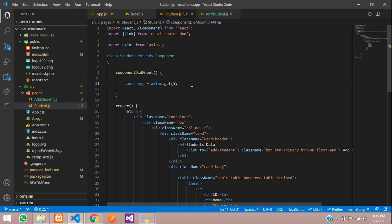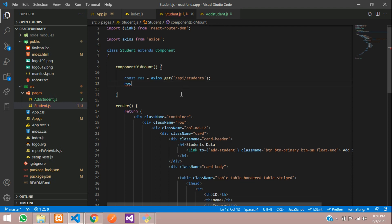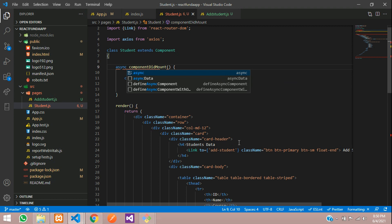Inside the get function, you are going to get all the data — the URL is /api/students. Whenever you run this, you need to use await as well, because it will give an error when you don't wait for that. And when you use await, you need to use async also.